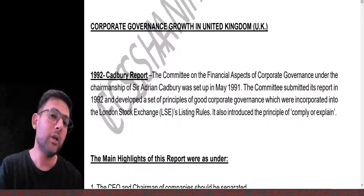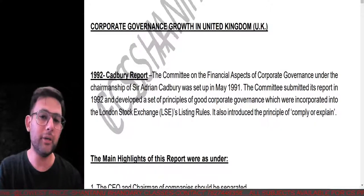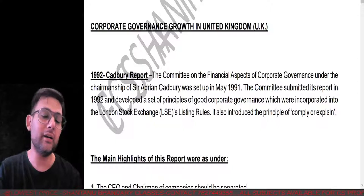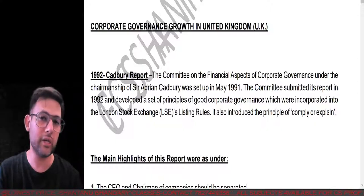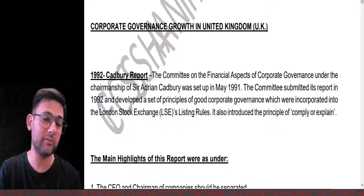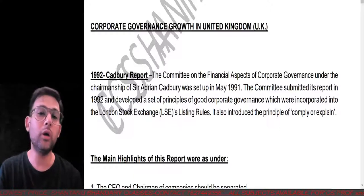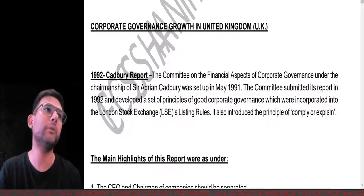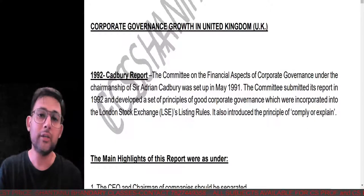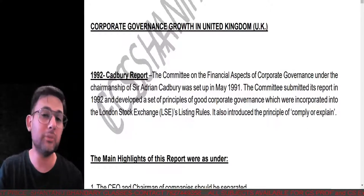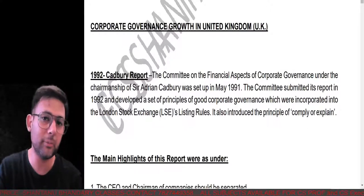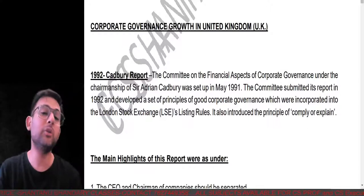Regarding the Cadbury Committee in the UK: it talks about a set of principles that a company should comply with before getting listed on the London Stock Exchange. It also comes with the element of 'comply or explain' — either you follow the principles mentioned in the Cadbury Report, or if you don't want to follow them, you have to explain why. If you have better ideas than what the committee has prescribed, you are welcome to do that, but you must mention why you're not following the prescribed norms.